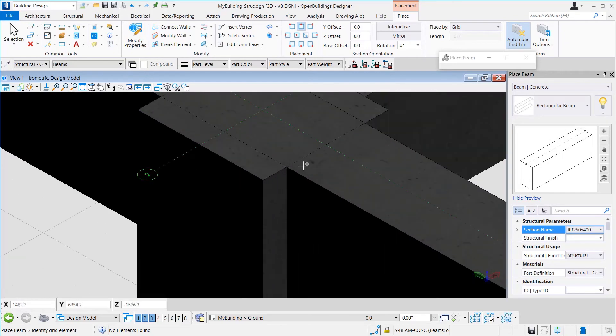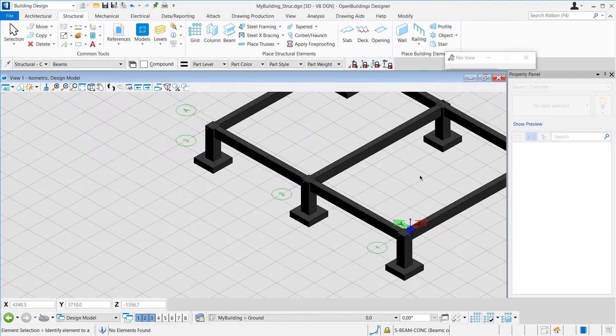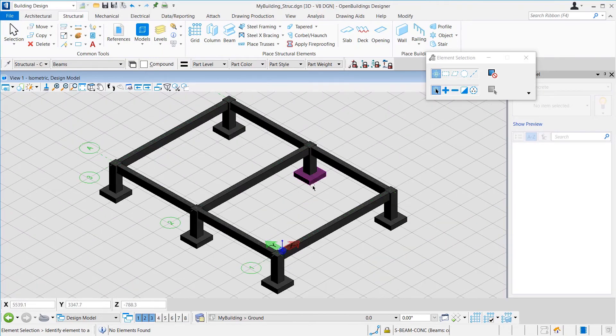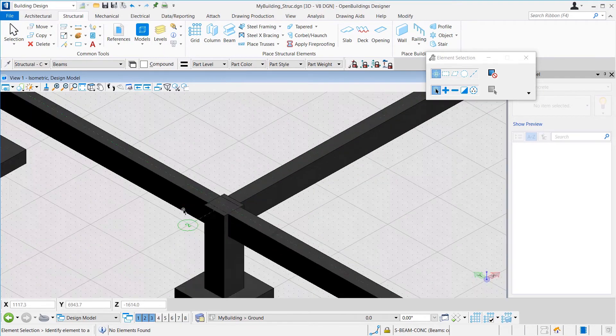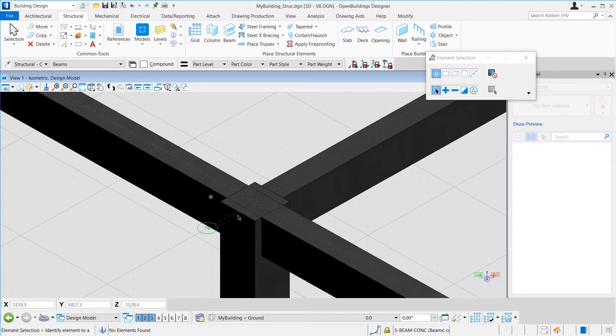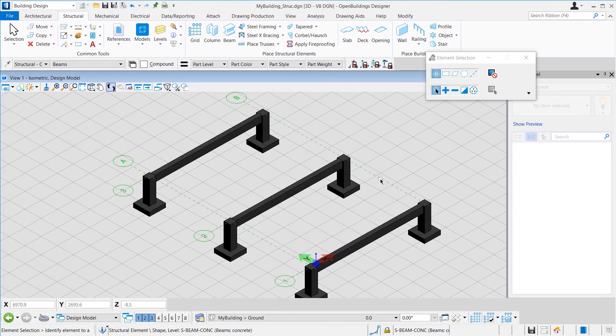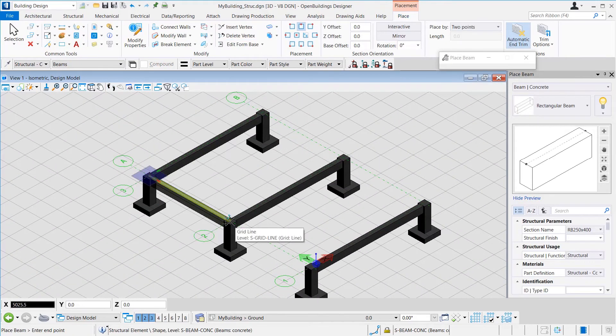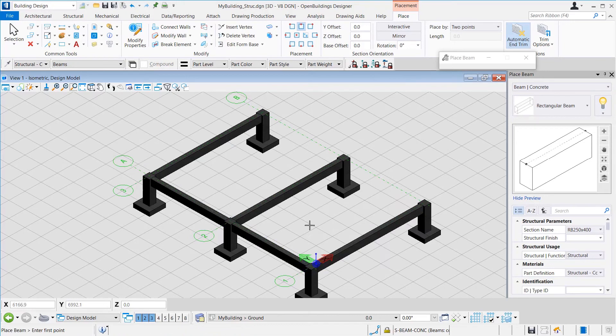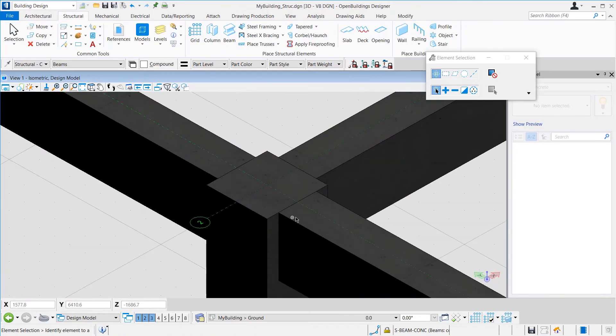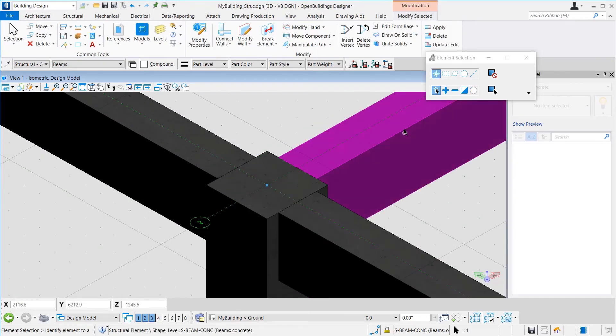However, the longer beams are not trimmed by the intermediate columns. So, to rectify that, we will remove these beams and place beams by two-point method and right-click to exit. Now, the frame is complete.